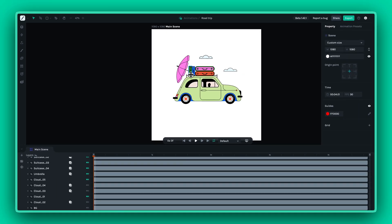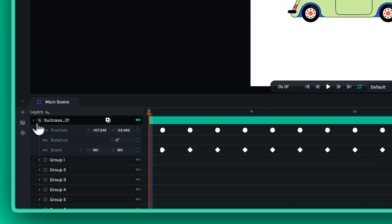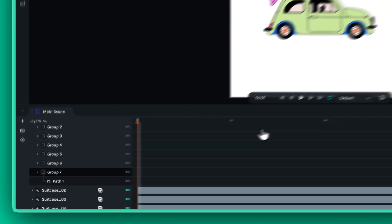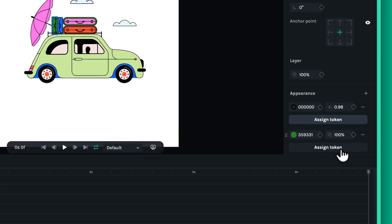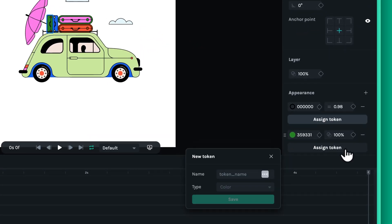To get the best results, work from the bottom of the hierarchy. Start assigning tokens to each color systematically. This way, you're covering the foundational elements before moving to the more complex ones higher up.